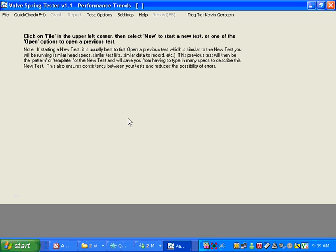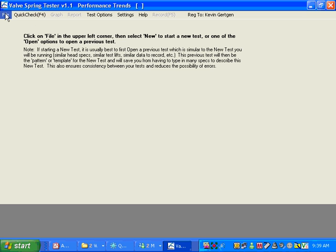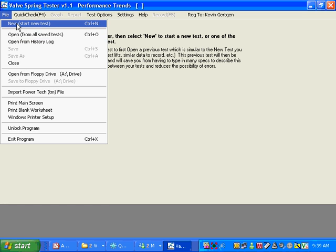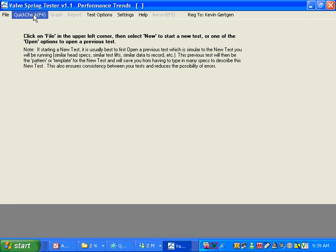And what we're going to do is we're going to start with a blank sheet of paper here. We could start a new test by clicking on File. We could open an old test, take a look at it. Or we're going to do what we're going to do here, do a quick check.